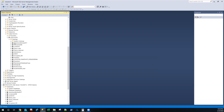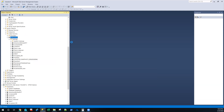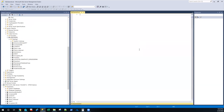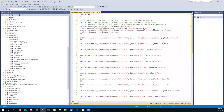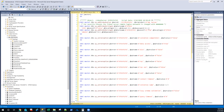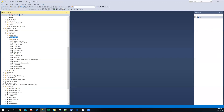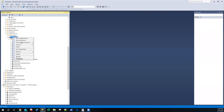Now if I script out this linked server using Windows authentication impersonation, you'll see the password is null — because it's a Windows account and it takes its authentication from Active Directory, so you don't need a password. That's how you do that. Now let's drop it again.